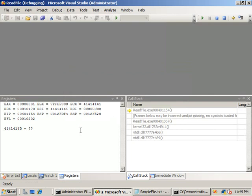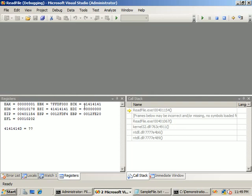Looking at the registers window, notice how the ECX counter register and the ESI source register have been overwritten with 41414141, which is the letter A expressed in hexadecimal format. This was due to the unbounded copy, or buffer overflow, from the call to fscanf in ReadFile.c. As demonstrated, fuzz testing can be an effective method for identifying security code vulnerabilities in applications. However, fuzz testing does not replace other testing methods such as security code review.